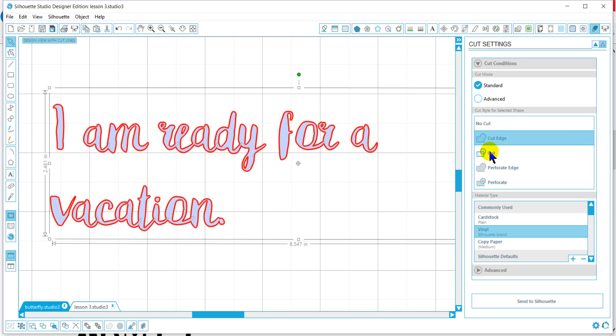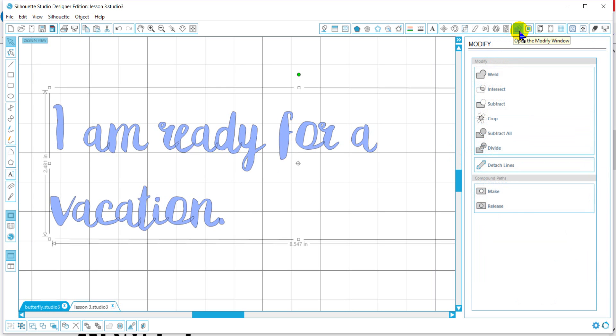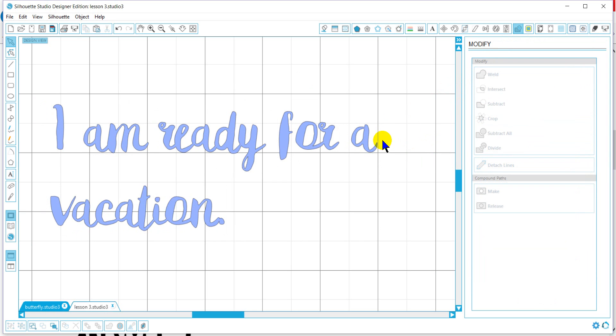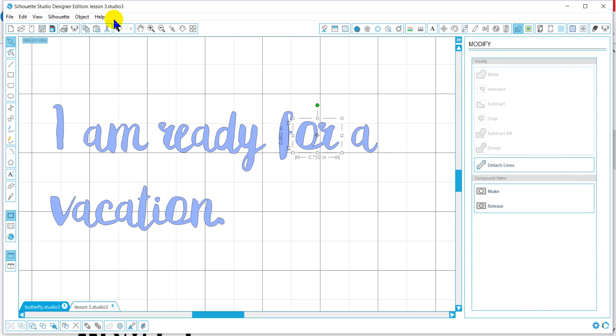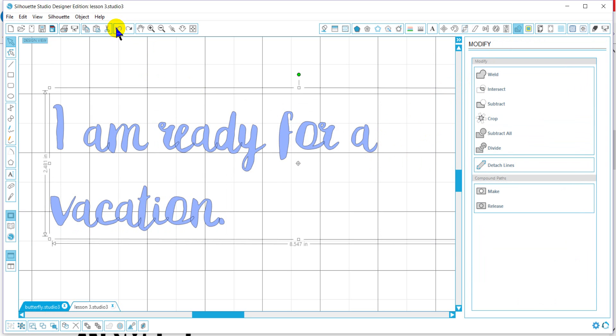Or most commonly what people will do is they will go to their modify tool. I'm not getting too much into this tool. And they will weld it. But once I weld it, it is no longer a font. It is now a graphic, so to speak. And I'm just going to back out of that.